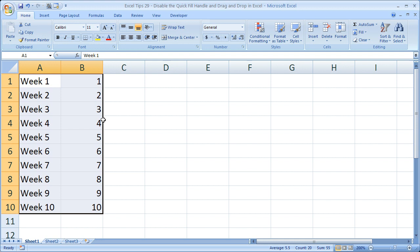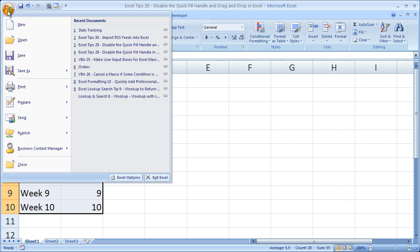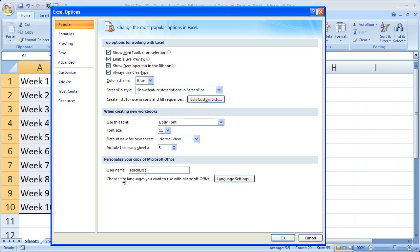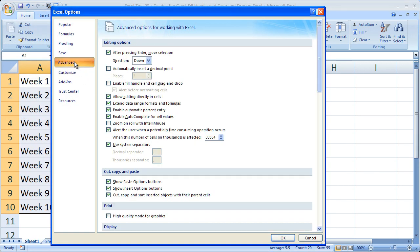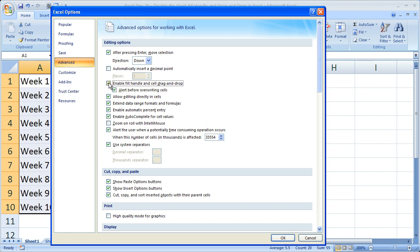So that is it for how you can remove the quick fill handle and drag-and-drop feature. Now once again, I'm going to show you where it is. If you want to get it back, go to the Office button, Excel Options, Advanced tab, Enable Fill Handle and Cell Drag-and-Drop. Now if you want to get it back, simply check that box again and click OK.